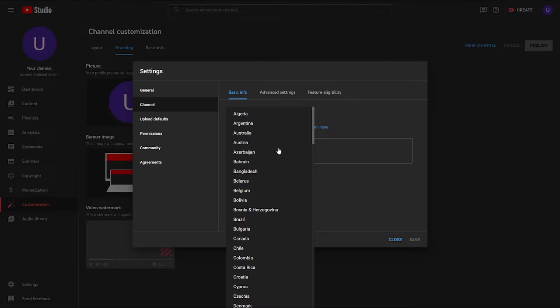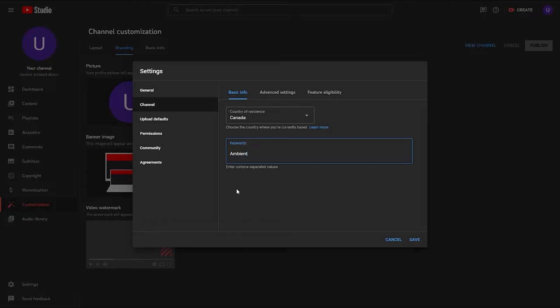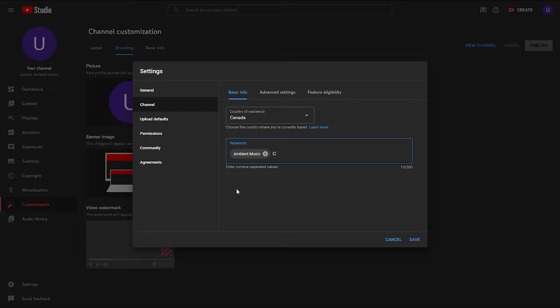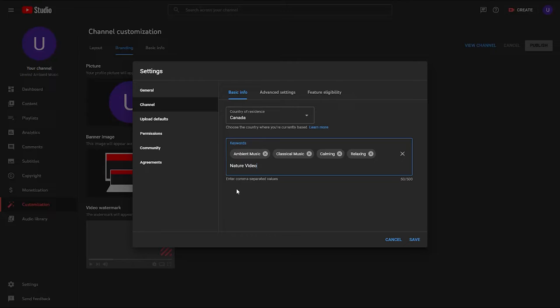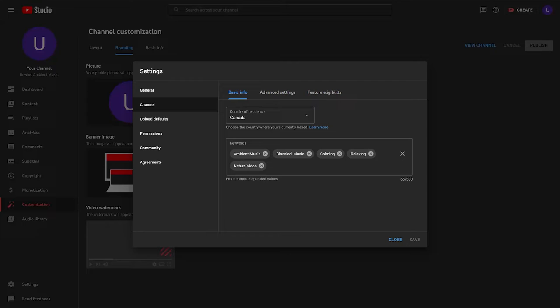The next tab down is the channel tab. This is where you can choose your country of residence and, more importantly, add in a few keywords to help improve your channel search results on the YouTube platform. To add keywords, just type in the keyword or phrase and then hit comma or the enter key. Only put in keywords that pertain to your channel's content. Some people think that padding this section with random keywords from popular niches will improve their search results — those people are wrong. Putting in keywords that have nothing to do with your content will only confuse the algorithm to the point where it'll stop promoting your channel altogether.